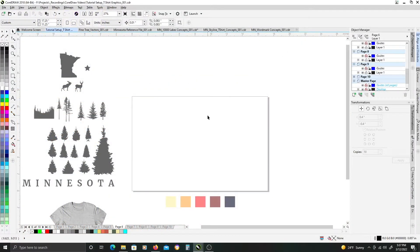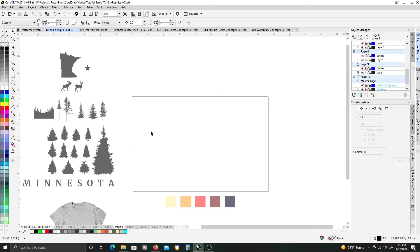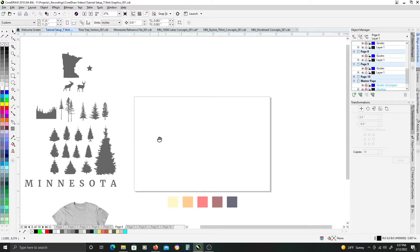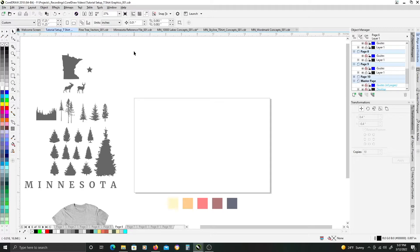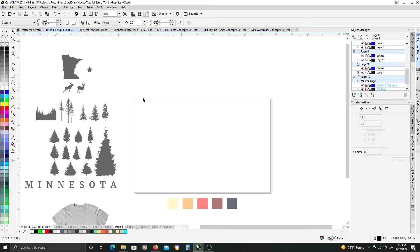In this tutorial, I'm going to show you how to create a simple t-shirt graphic that has a theme. For the purposes of this demonstration, I'm going to be doing kind of a nature theme using elements that pertain to my home state of Minnesota. You can use any theme or objects, themes, elements that you like for your particular design.